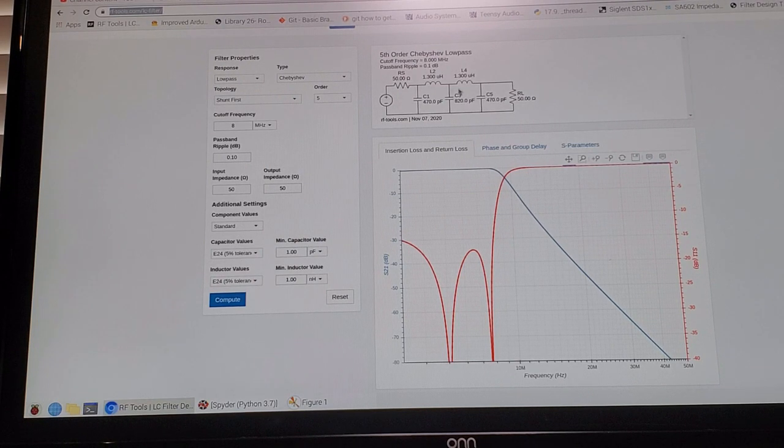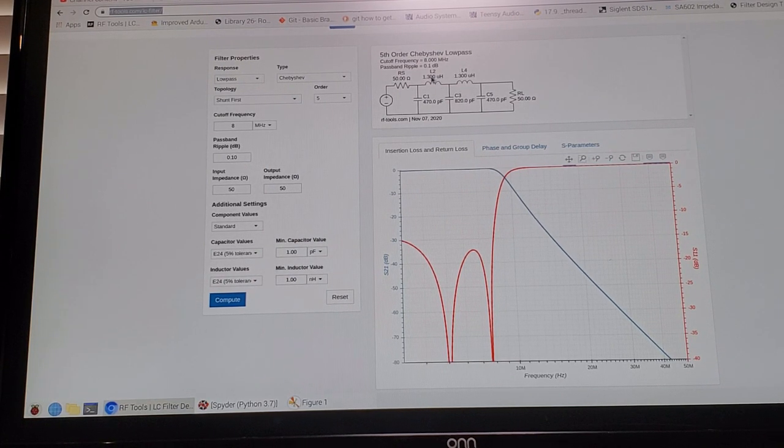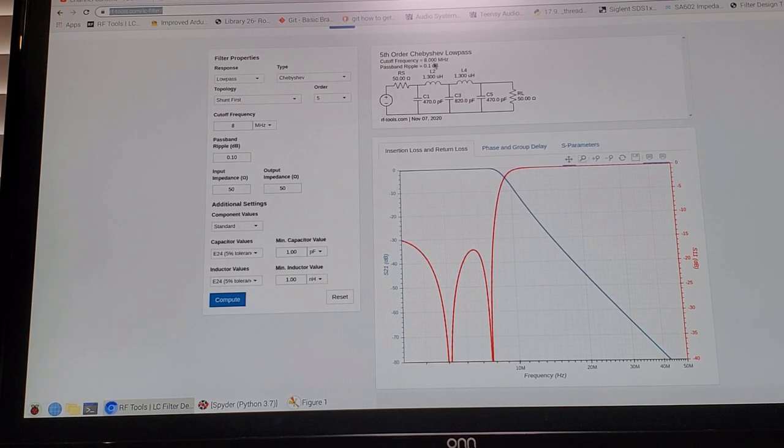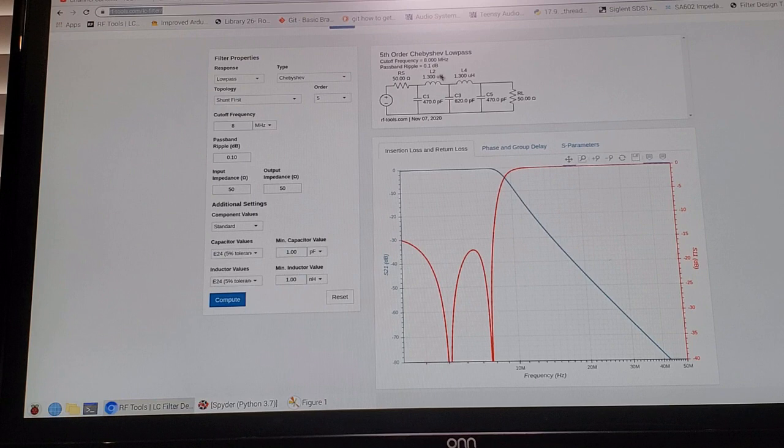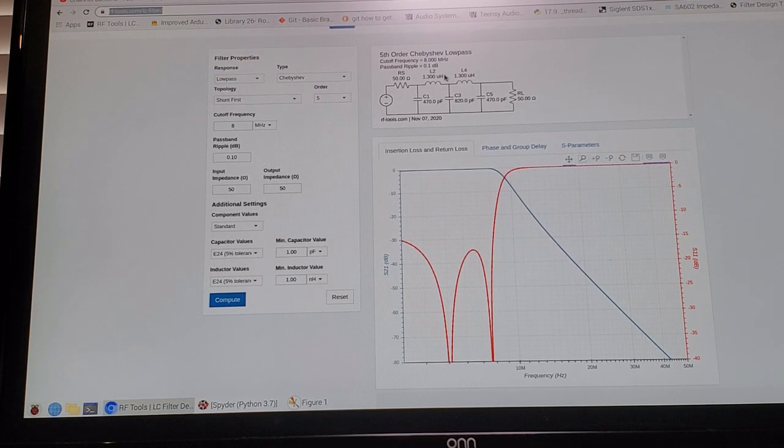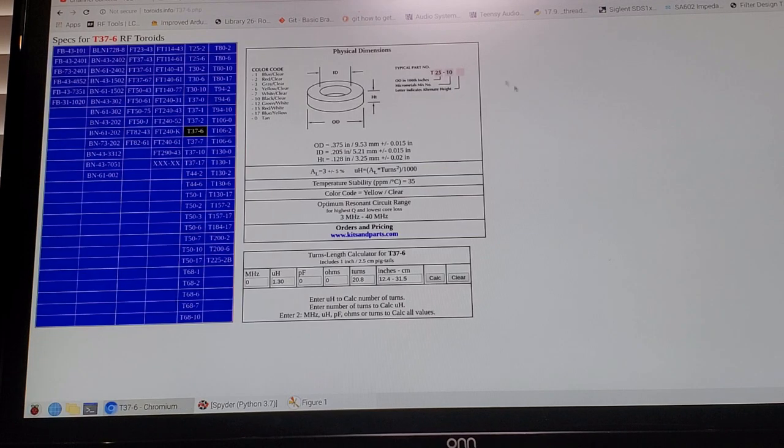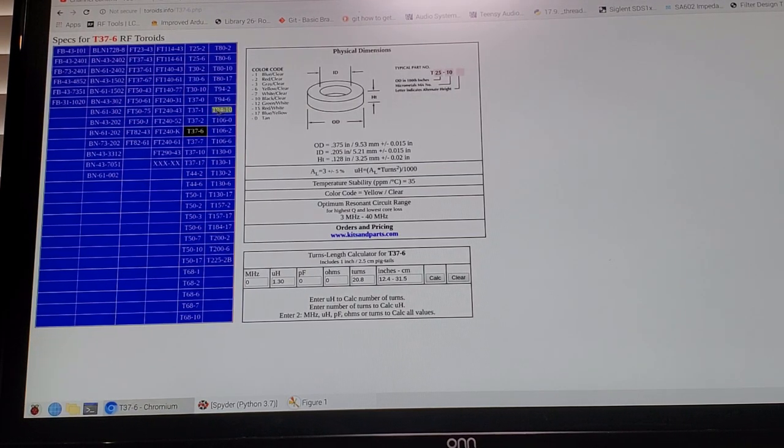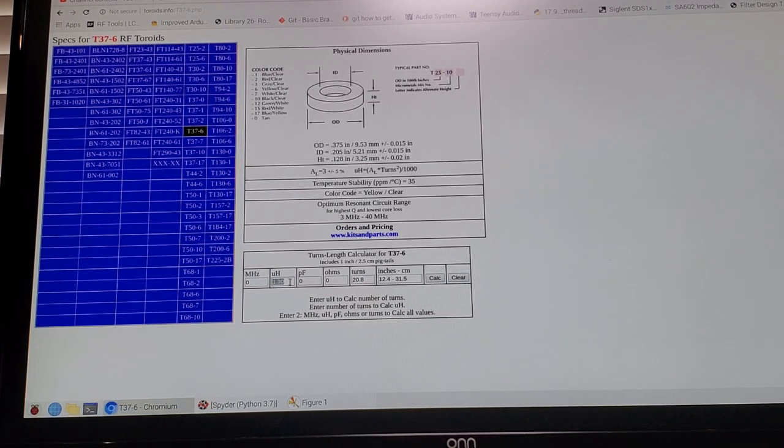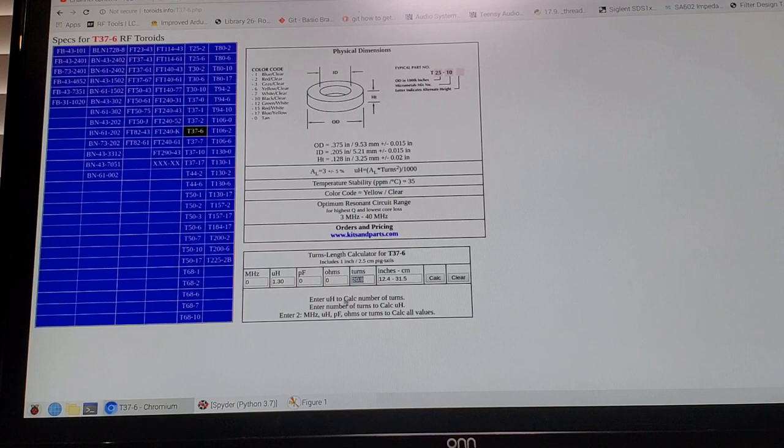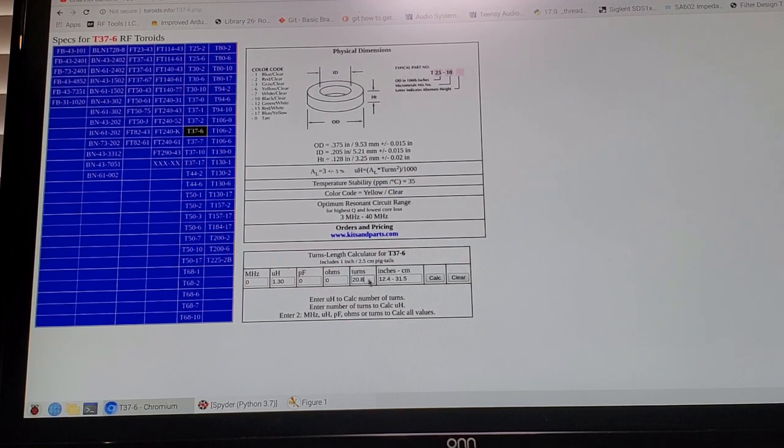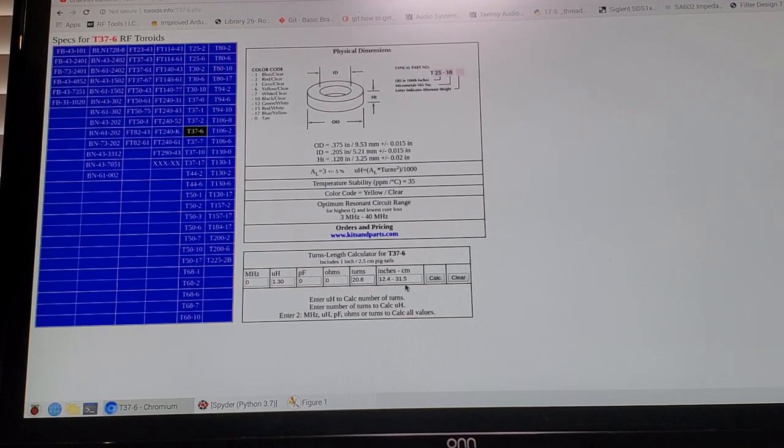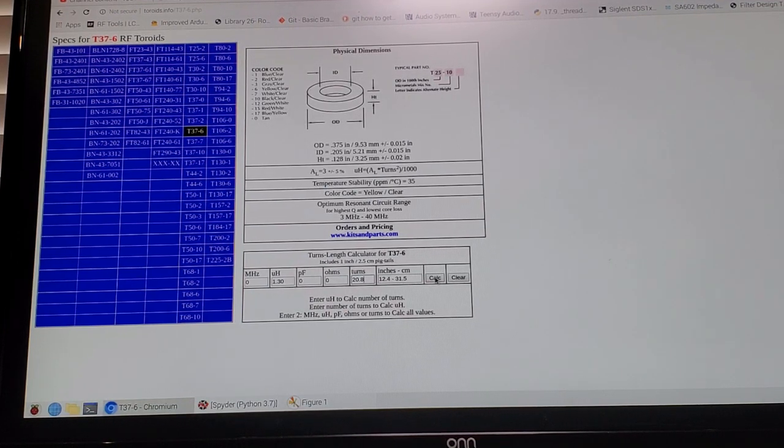Now the caps are easy, I've got those, they're easy to obtain. For the inductors they're both 1.3 microhenries and that would be implemented by two T37-6s with 21 turns. I've showed you this site before, this is toroids.info. This is how you can basically derive, you input the inductance that you want and it tells you the turns that you need to do. Obviously I can't do 20.8 turns so I'll be doing 21 turns for that. I'll build that up on a little piece of PCB and we'll come back and do some more measurements.